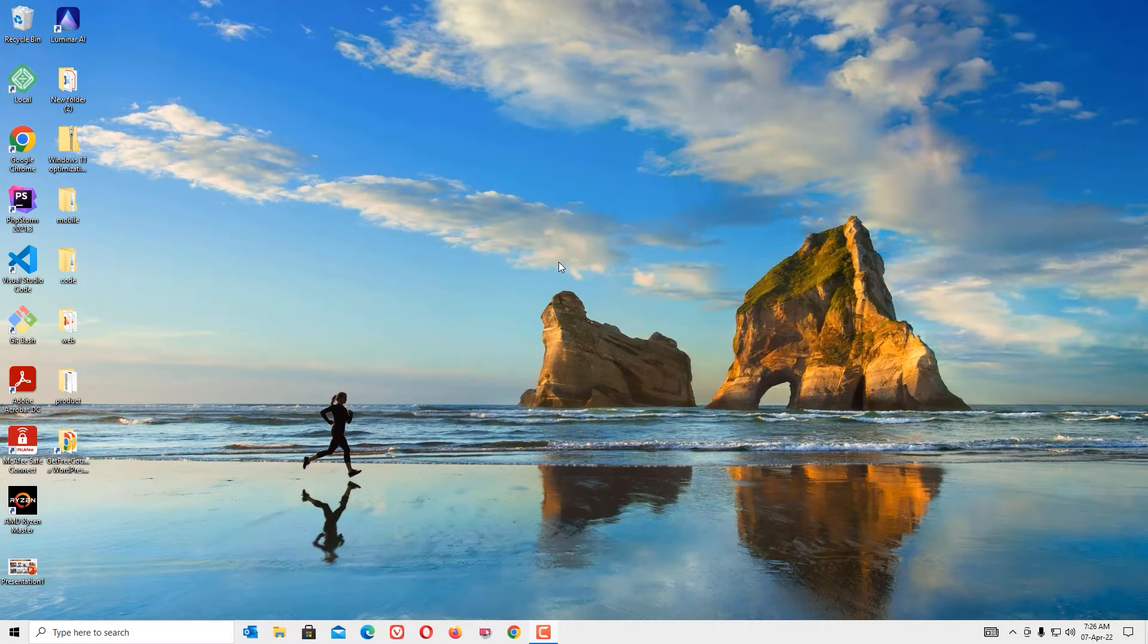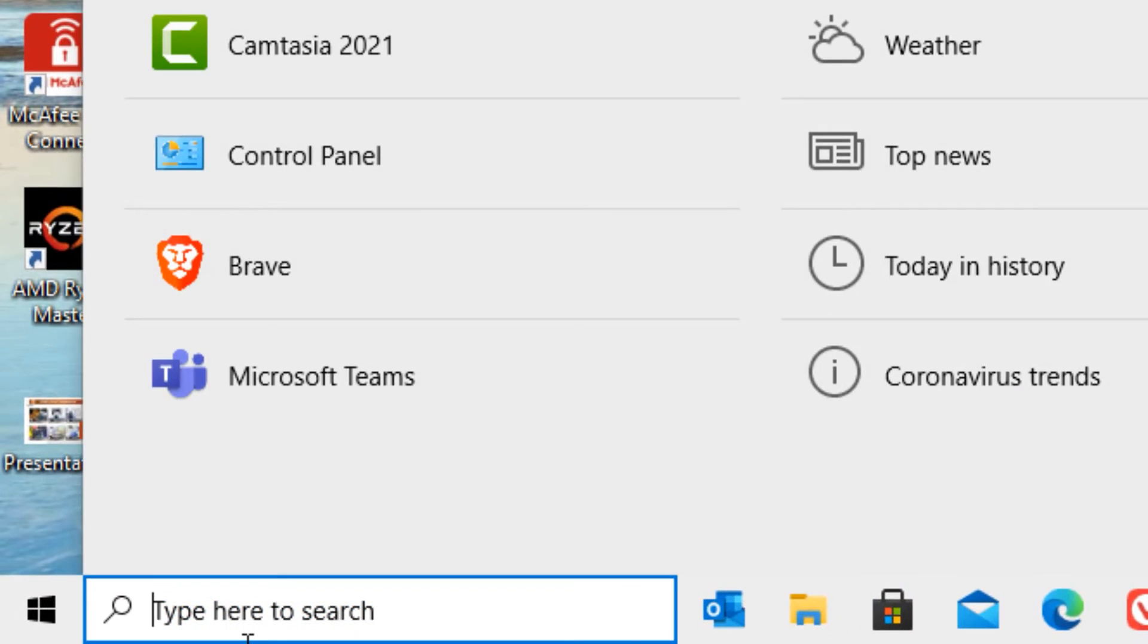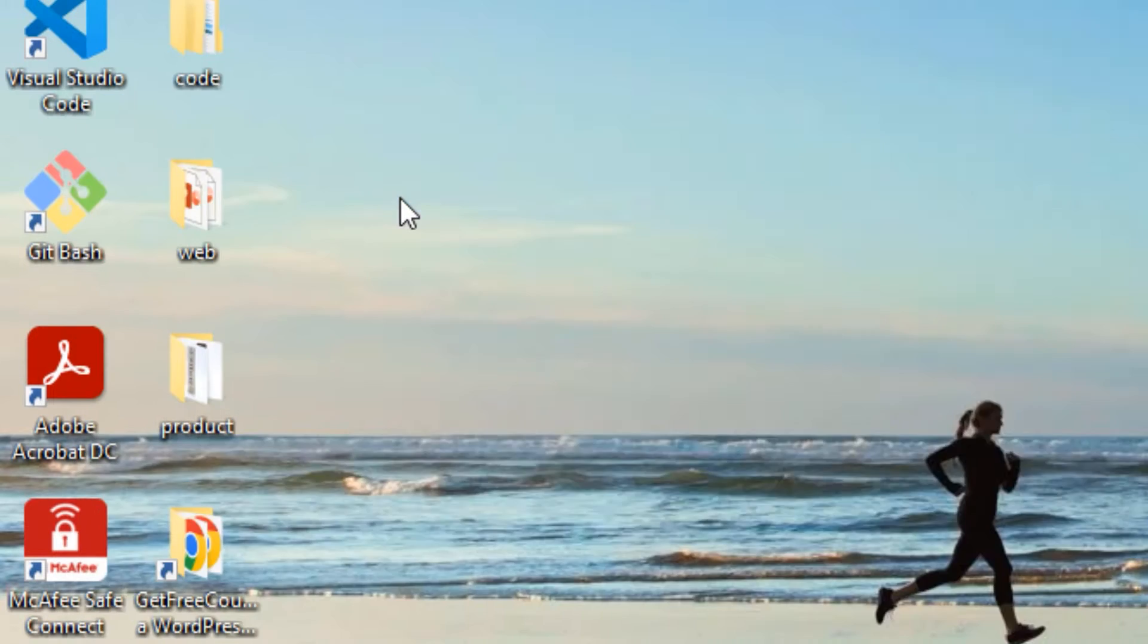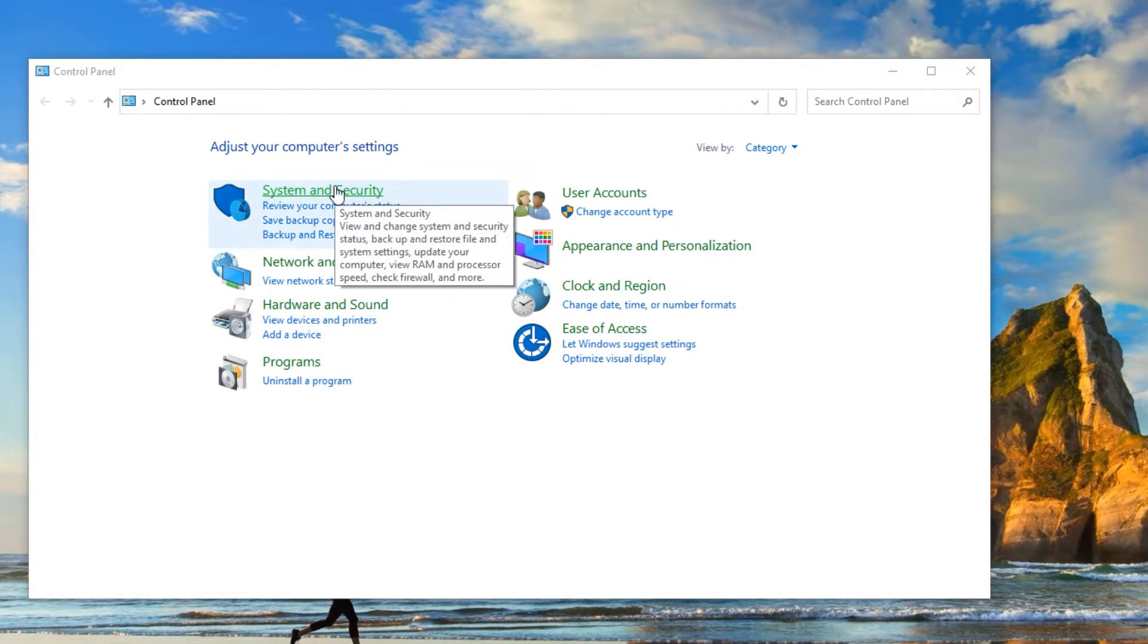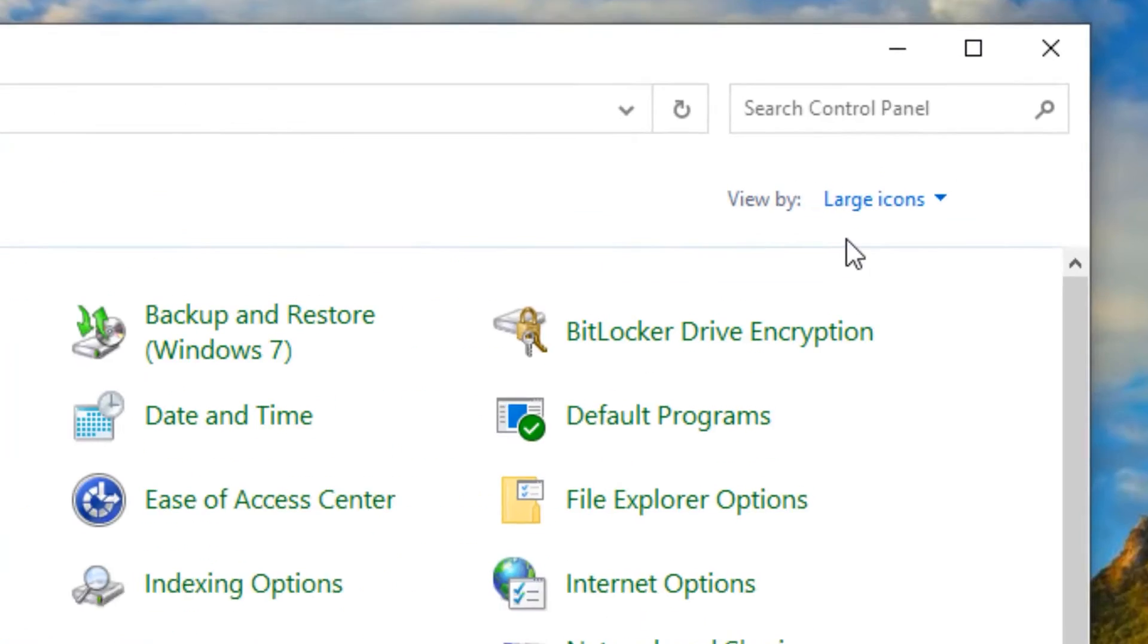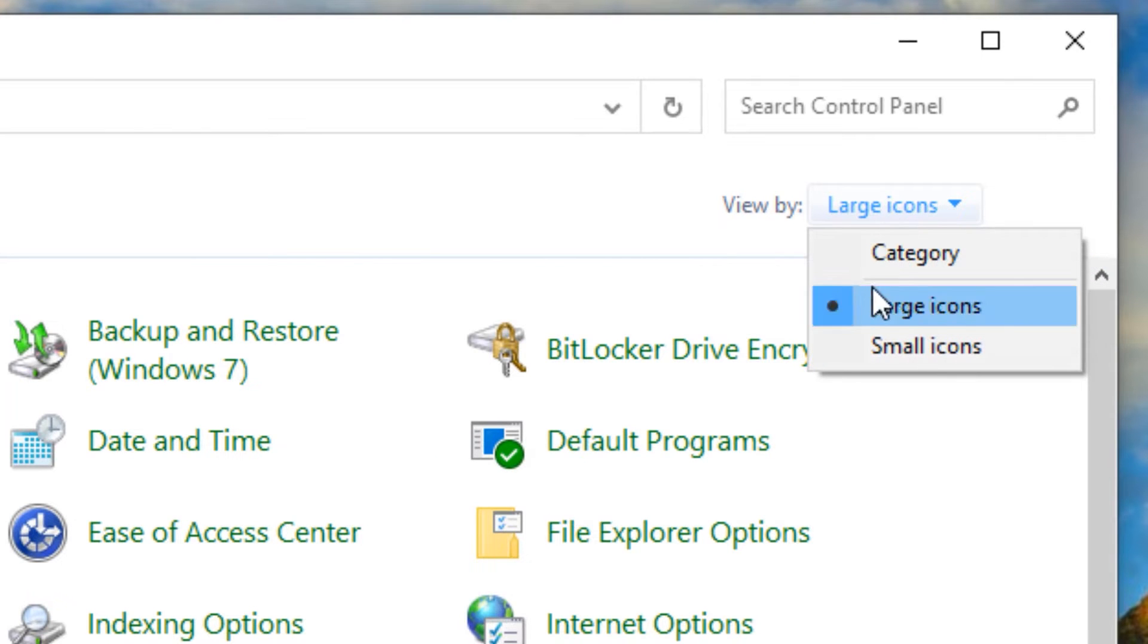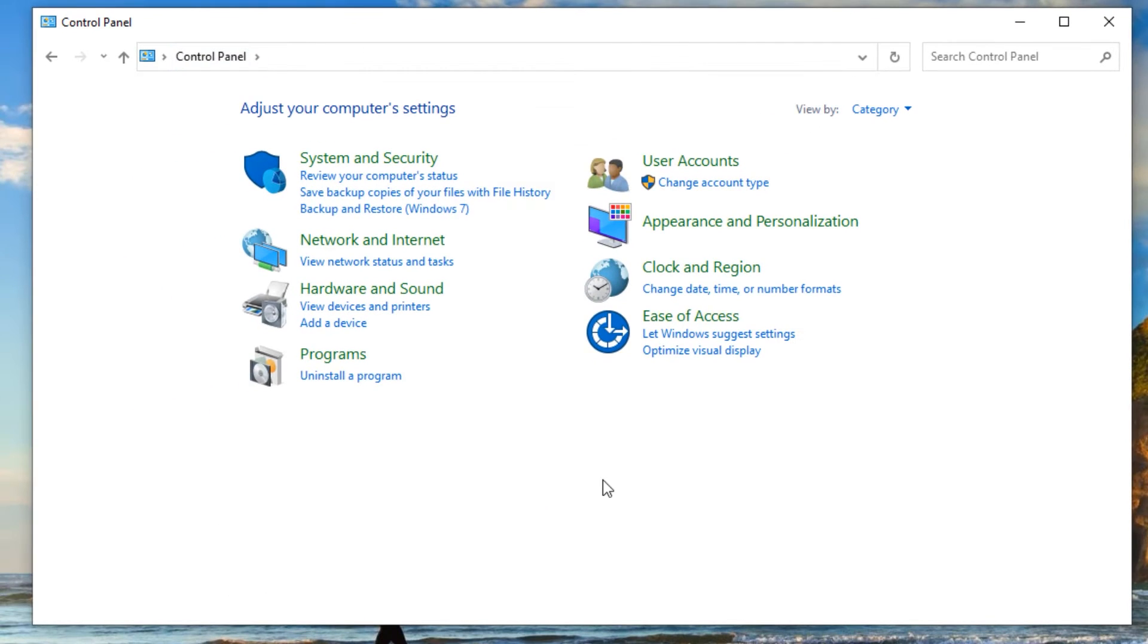First, go to the Windows search bar and search for Control Panel and open that. Now you have to click on System and Security. If you don't find these options and you are in the large icons mode, then select the View By and select Category. Then you will find the stacked categories like this.